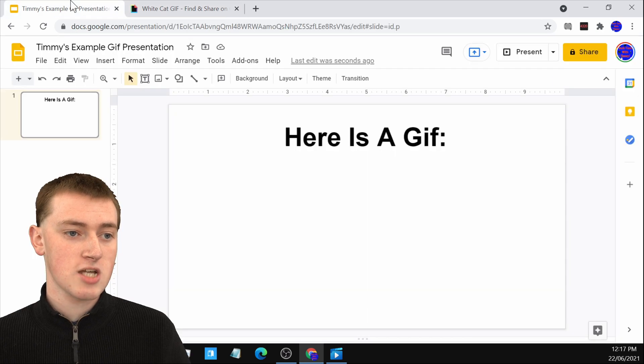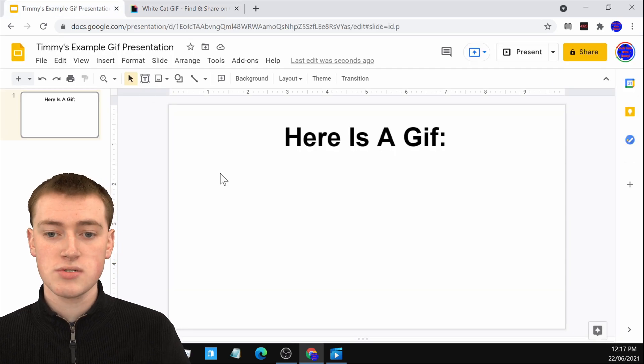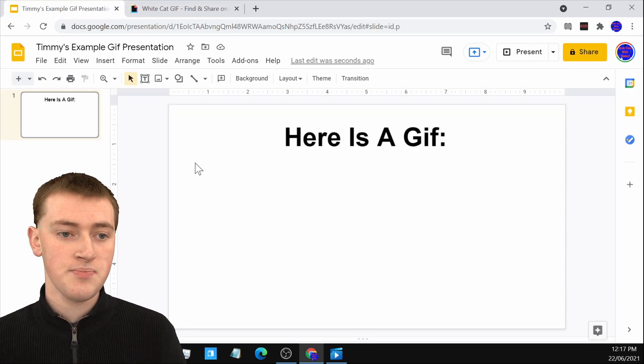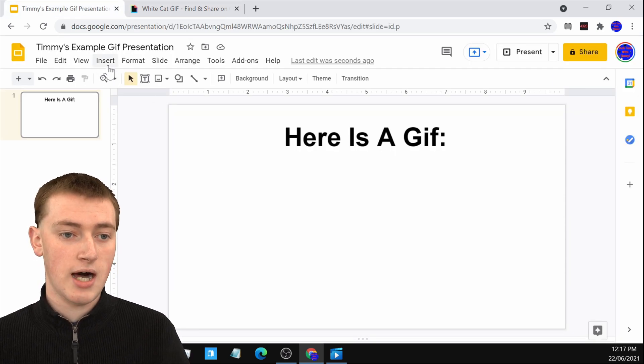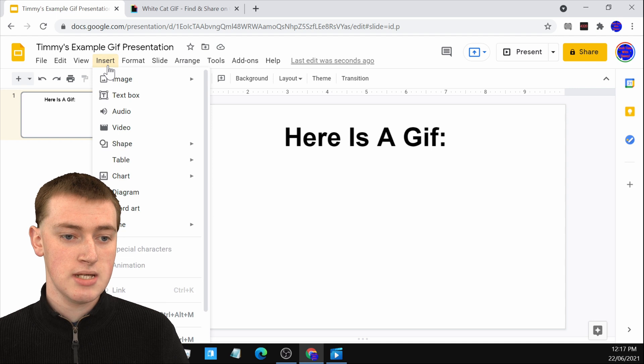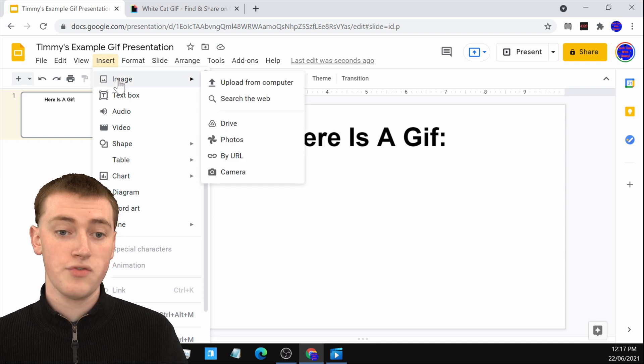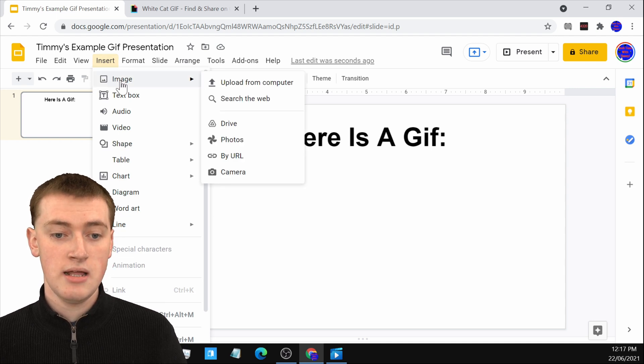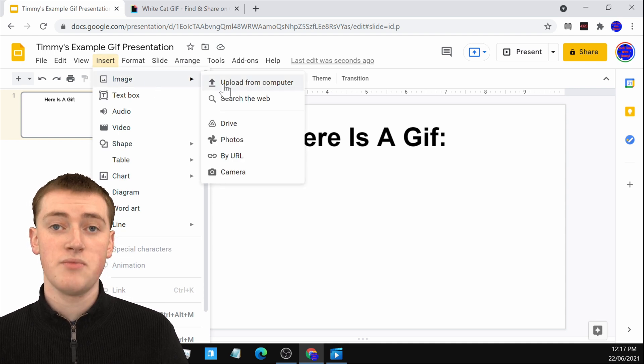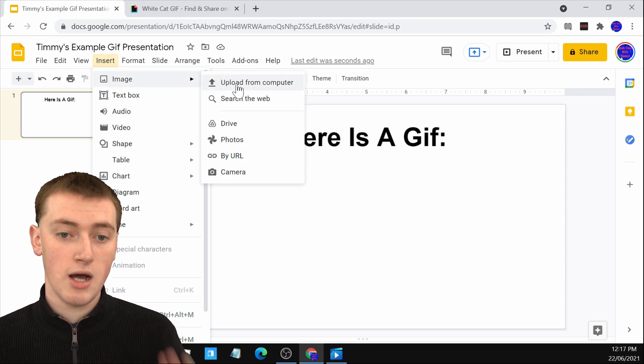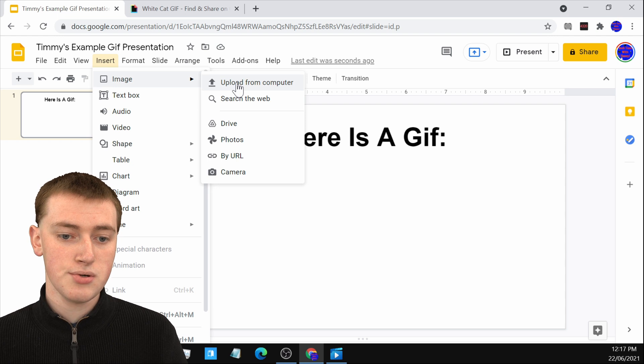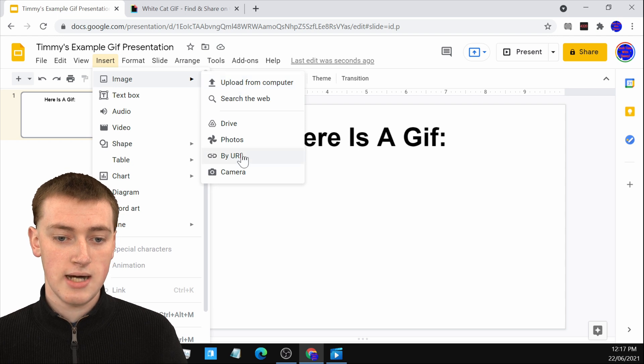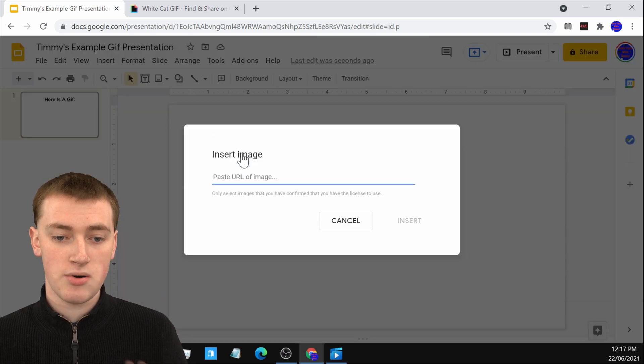All you have to do is come over to your Google Slide here and click on insert and hover over image again. But this time rather than clicking on upload from computer, just click on by URL.